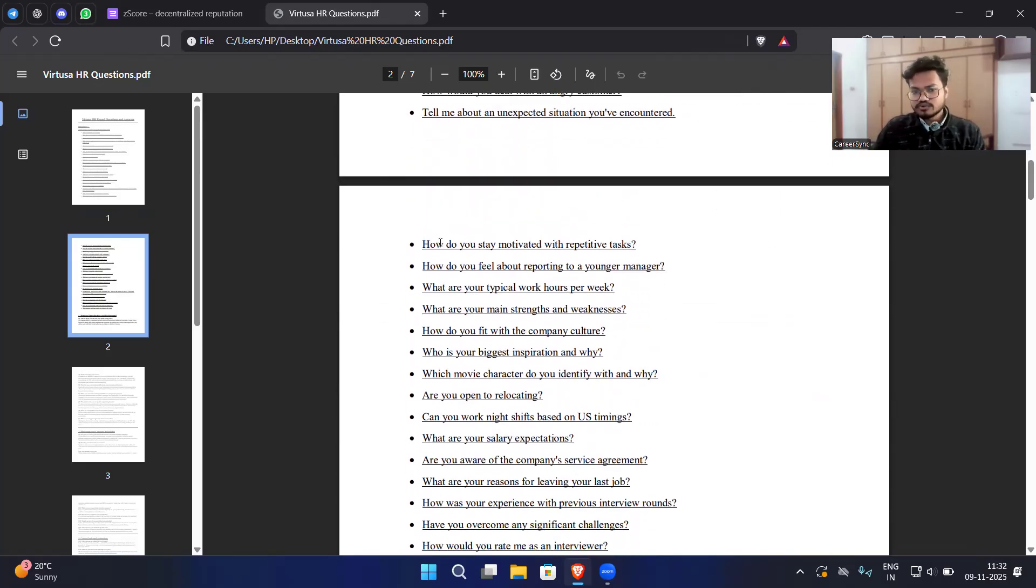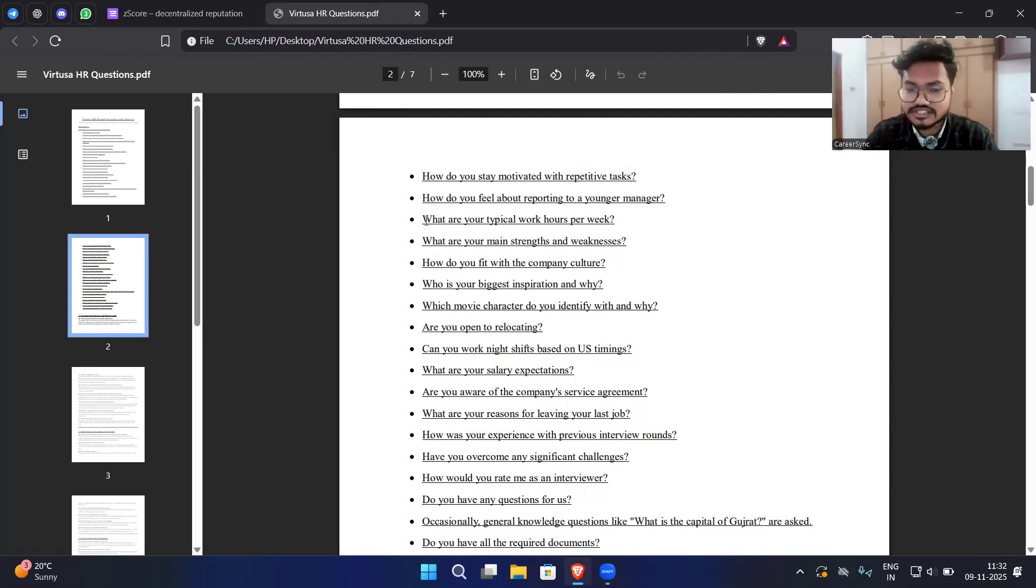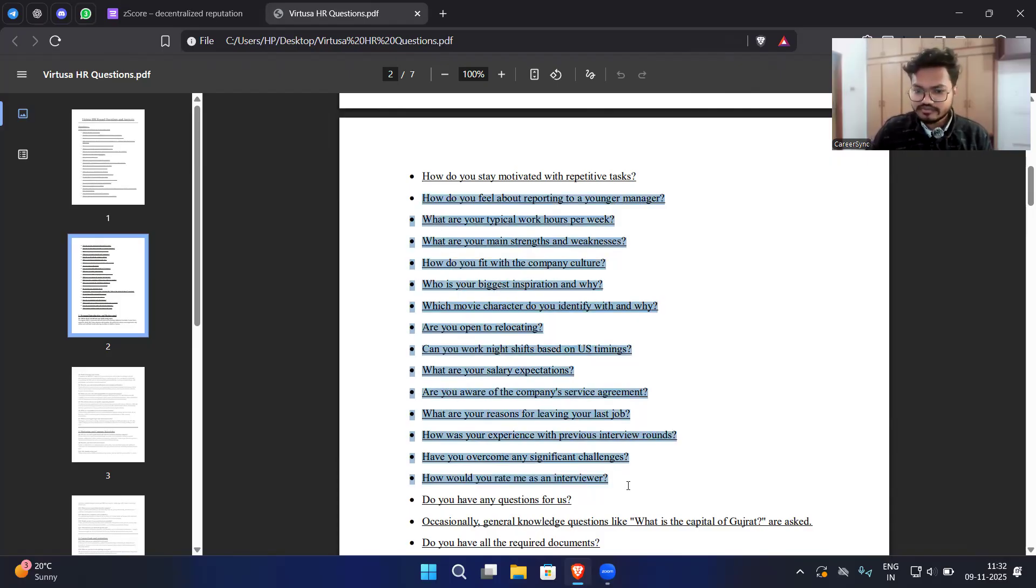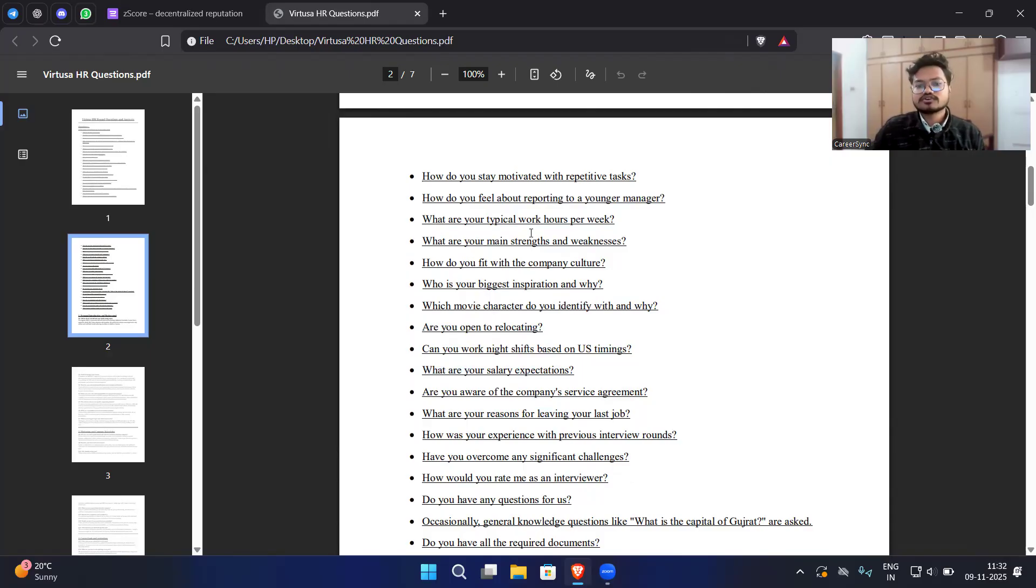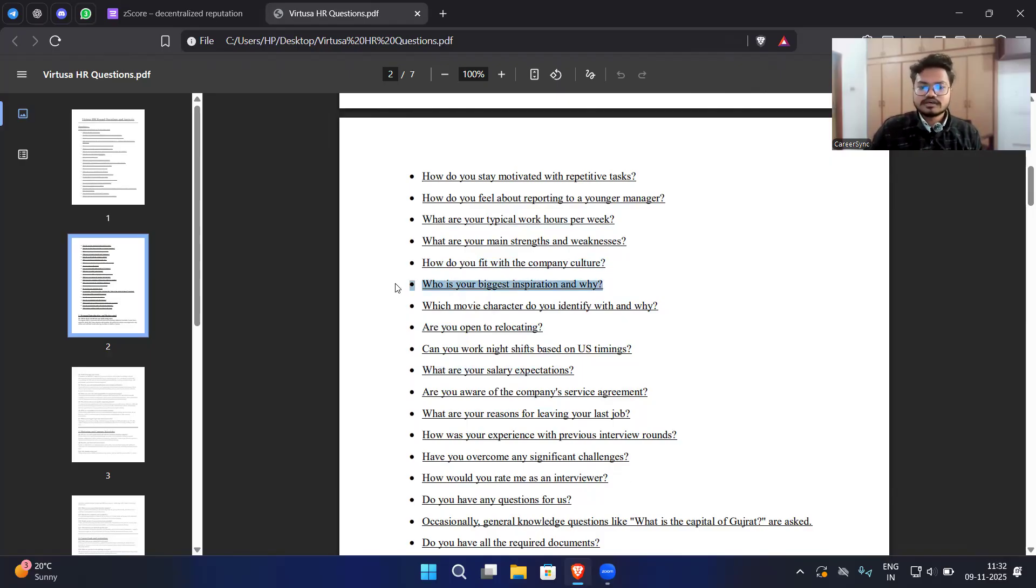How do you stay motivated with repetitive tasks? This is a very important question. These are the questions that have been asked recently within a month. You have to focus on these questions anyhow because if you can answer all of them without any problem then you can easily get into Virtuosa. What are your typical work hours per week? What are your main strengths and weaknesses? How do you fit with the company culture? You have to tell them what are the things common between you and the company which align with the company goals.